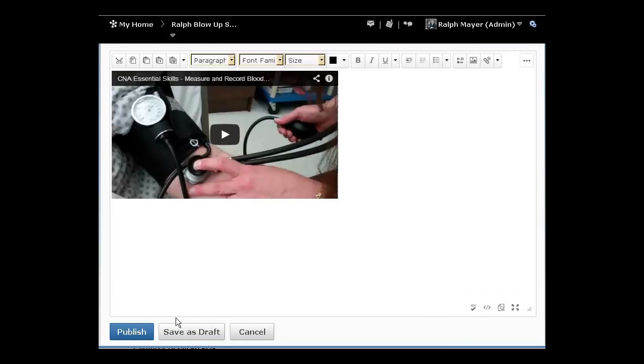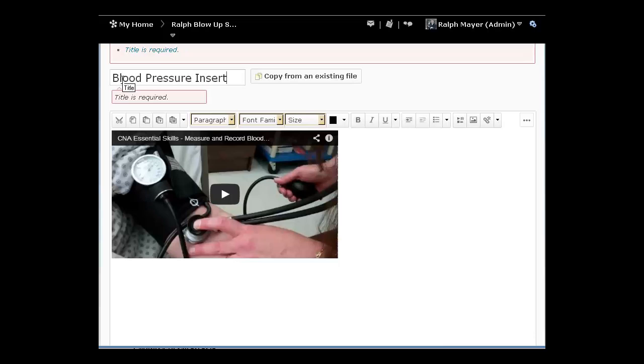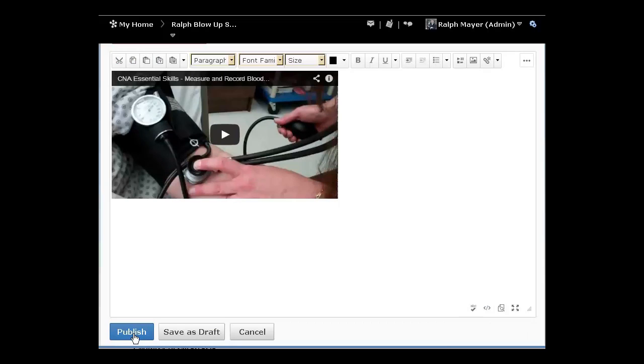After that, I come down to publish it or save it as a draft if I want to work on it later. Oops, it requires the title again, so let's call this one blood pressure insert stuff URL. We will come down and publish that.